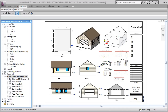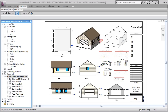Then we load that parametric mass into a project — the project we're in right now. We use our Building Maker tools to skin that parametric mass with walls, foundation, footing, and roof. We add in a man door, two windows and a garage door, three windows on the opposite side, and one window in the back.